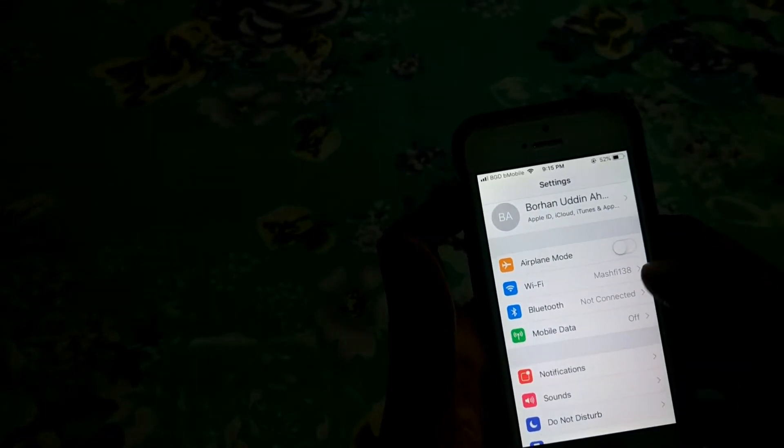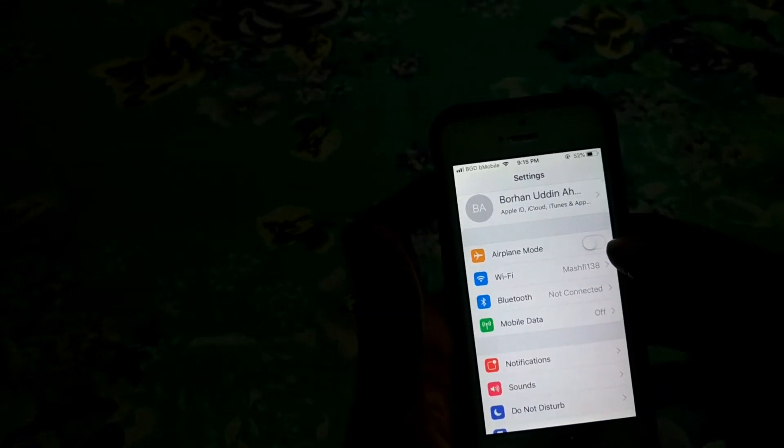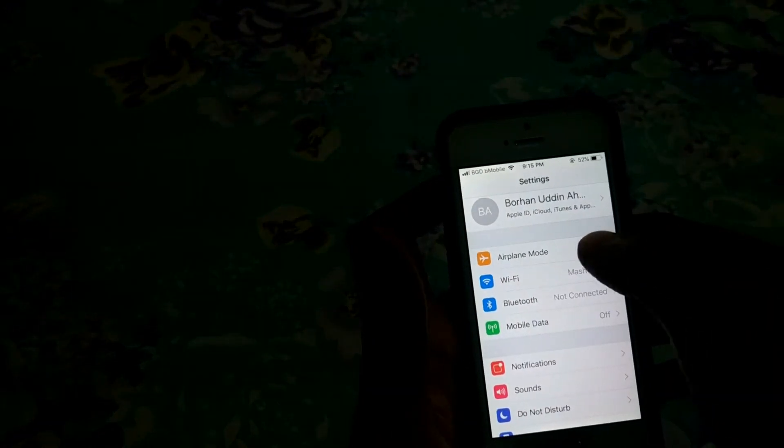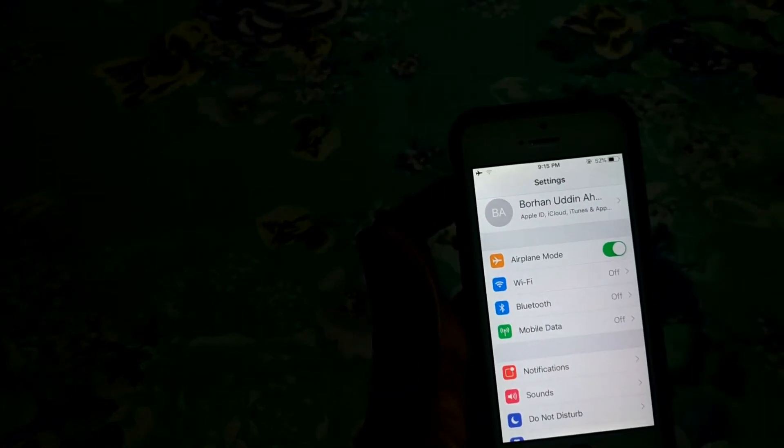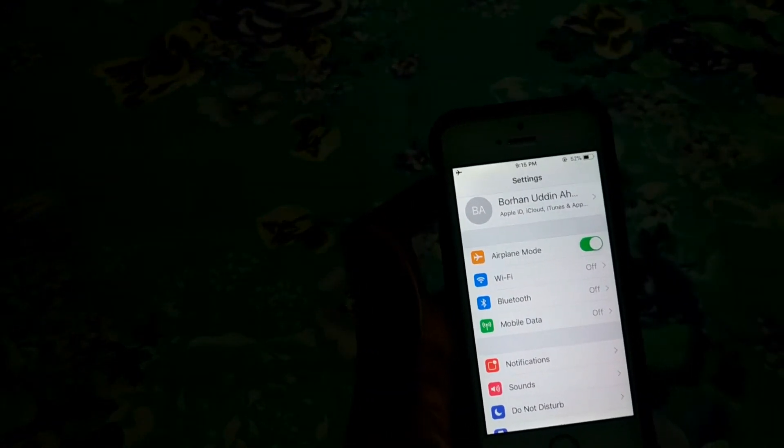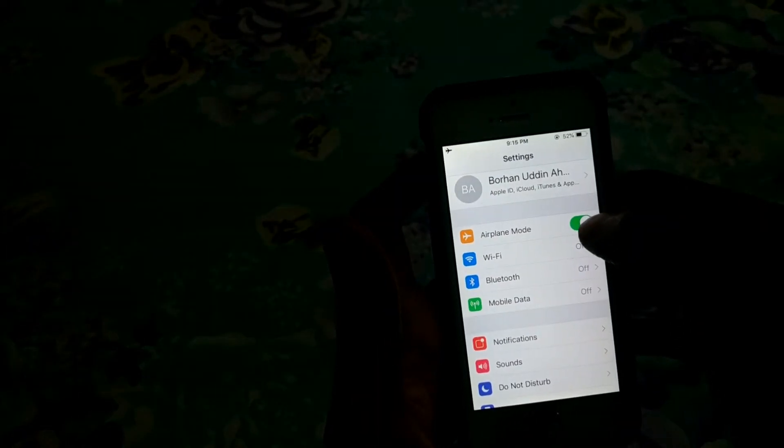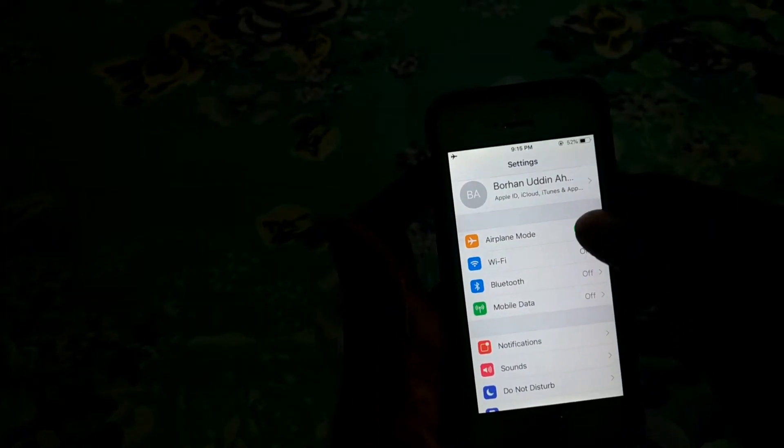So then you have to turn on your Airplane Mode, and then turn it